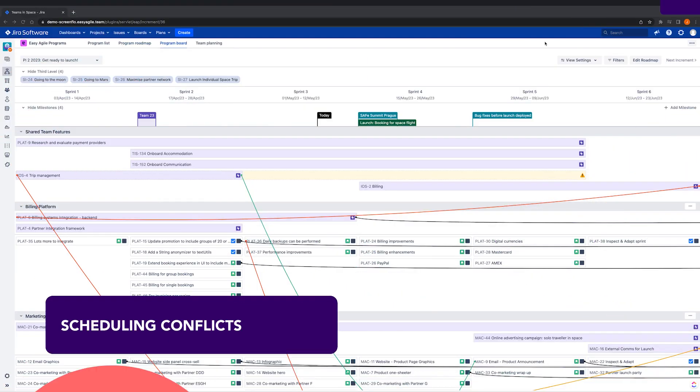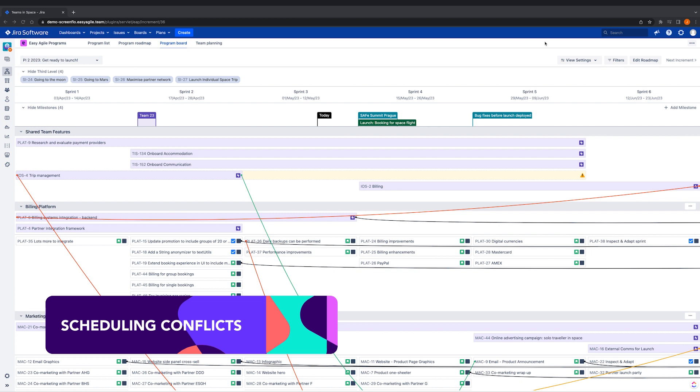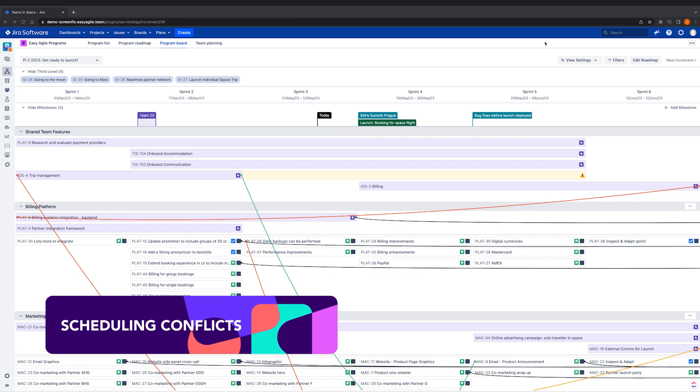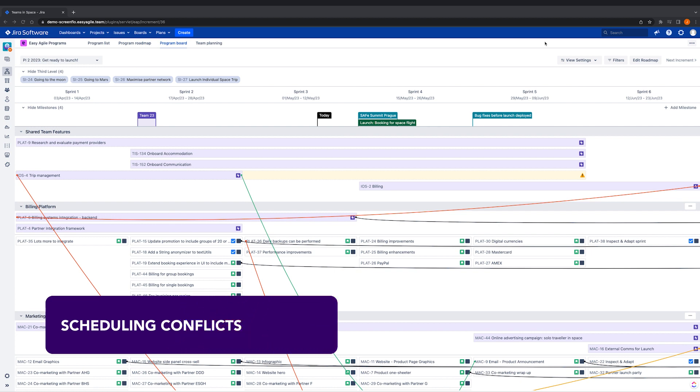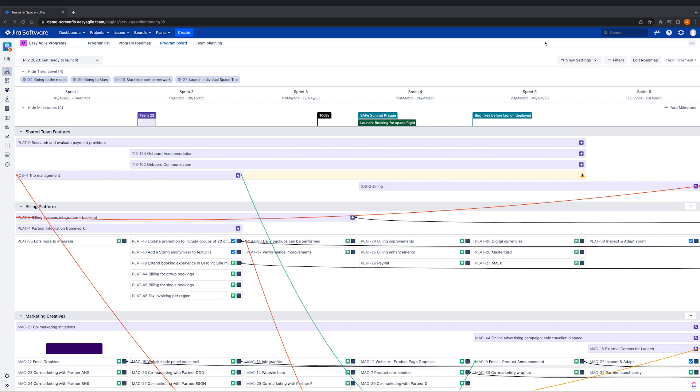While dependencies are a highly visual indicator of where we may need to make adjustments to committed work, so too is our scheduling conflicts feature, which we have the option to toggle on.